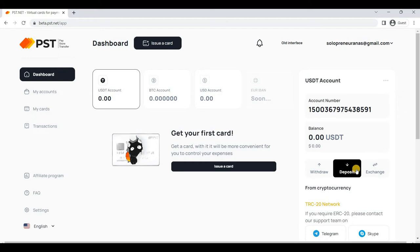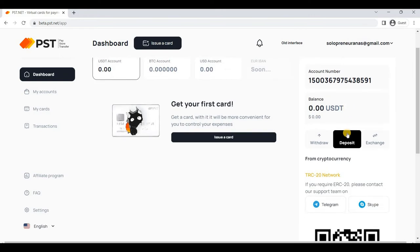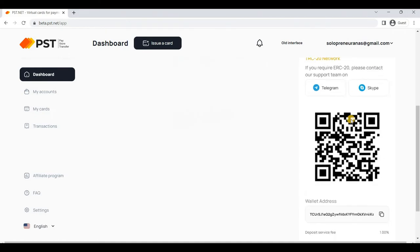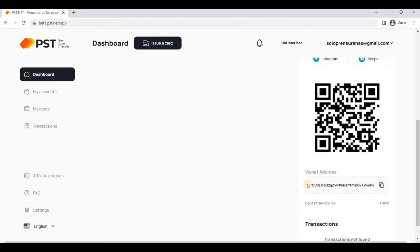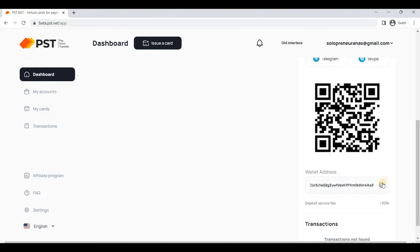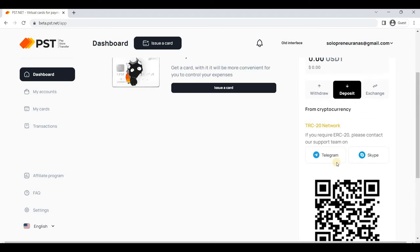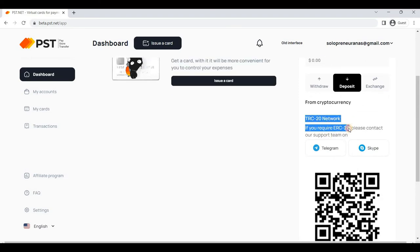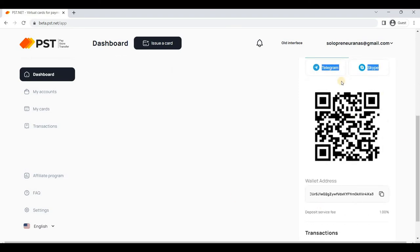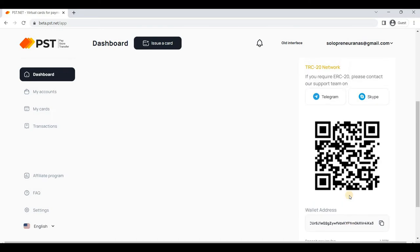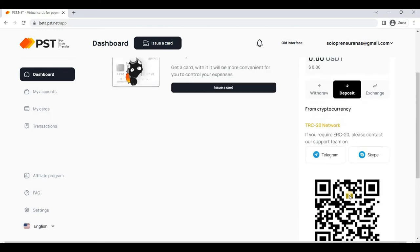You can withdraw, deposit, and exchange this USDT. If you want to withdraw USD to Binance or anything else, you can transfer your balance with the help of this TRC20 network. As you can see, you can simply scan this QR code or copy the wallet address to receive the funds. If you want to transfer funds to Binance, you have to copy the ID of Binance TRC20.